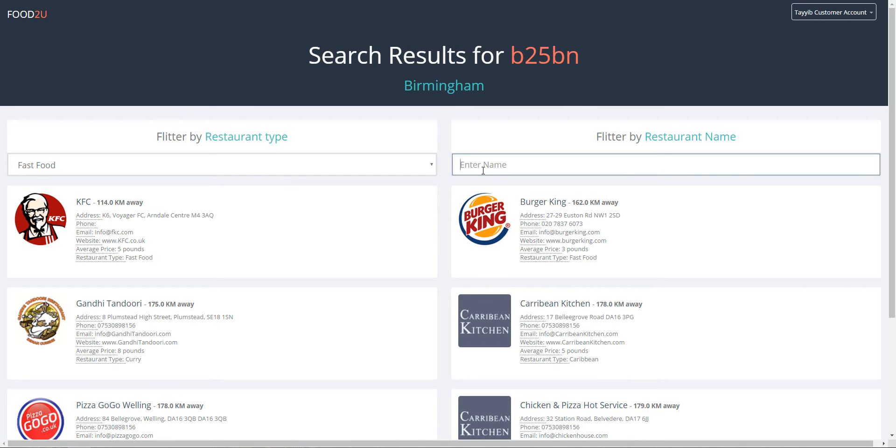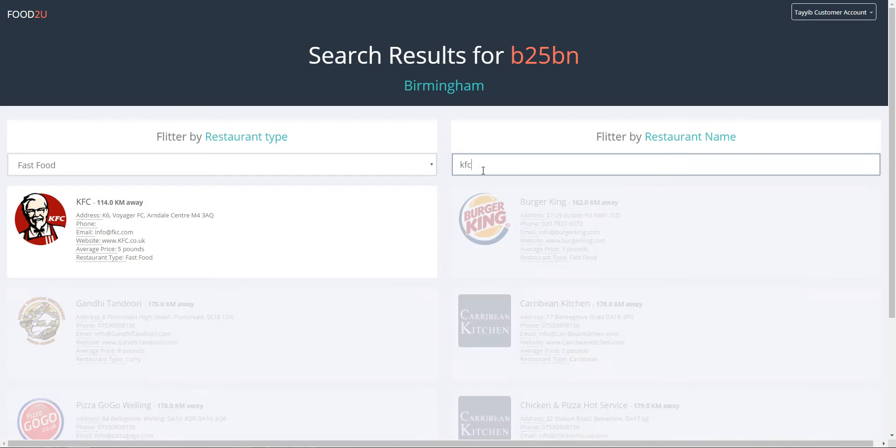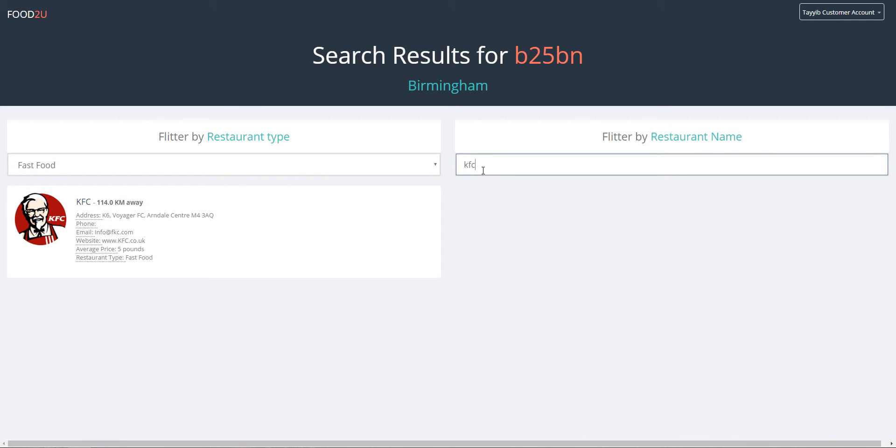Another thing you could do is filter by name. So for example if I want only KFC on the list, I just type in KFC and you can see the only restaurant left on the list is KFC.